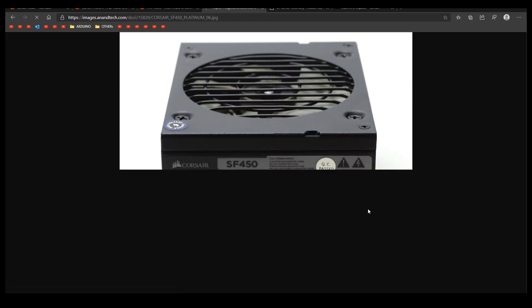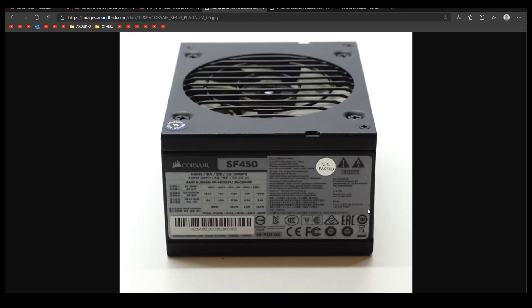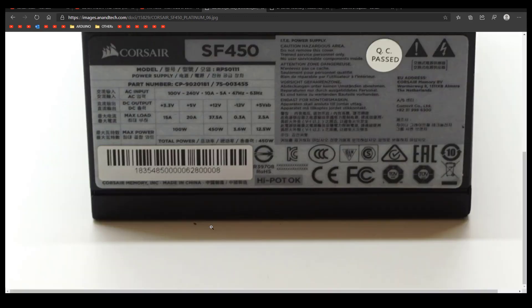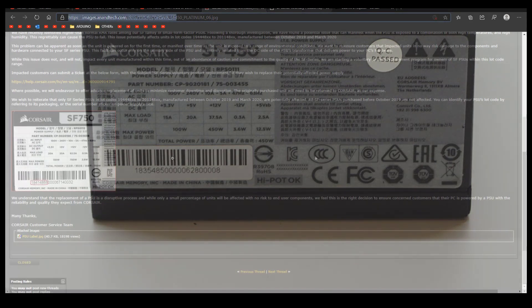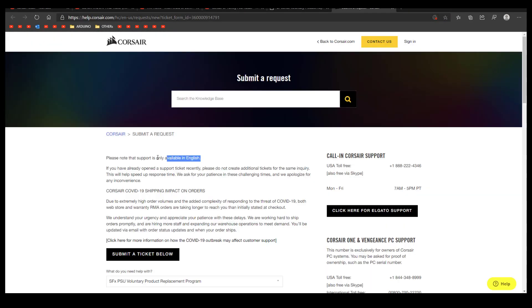As you can see here, I also linked the article. So feel free to double check in the description down below, where there will also be a link for the request form.